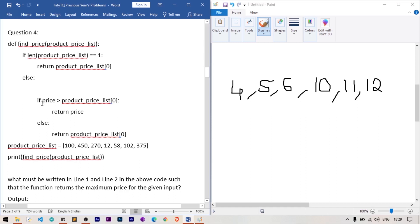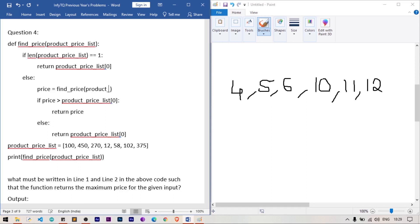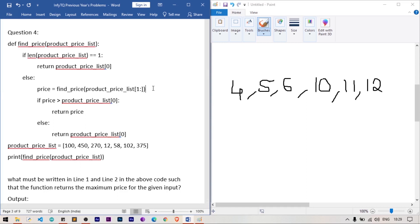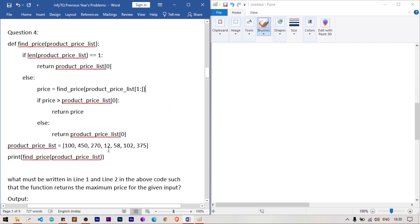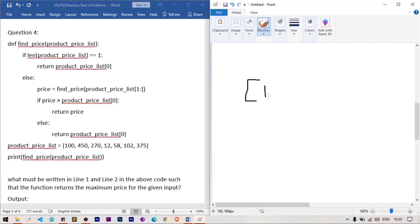For the recursive case: we check if price is greater than product_price_list[0]. The variable price is assigned by calling find_price again with the list sliced from index 1 onward — find_price(product_price_list[1:]) — skipping the first element and recursively finding the maximum of the remaining list.